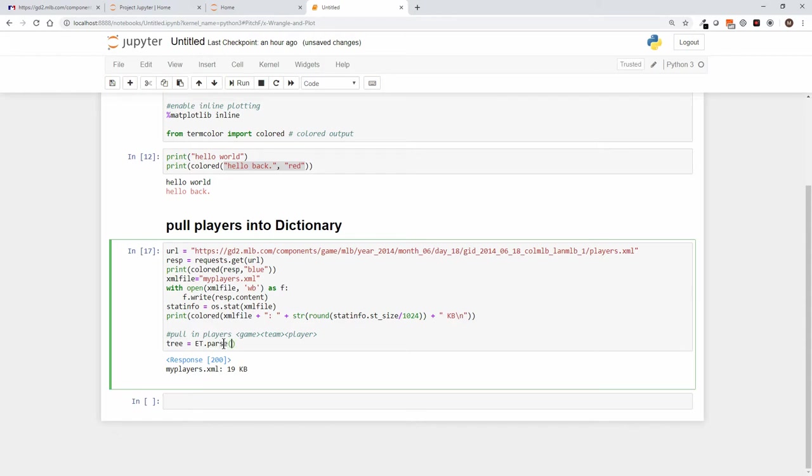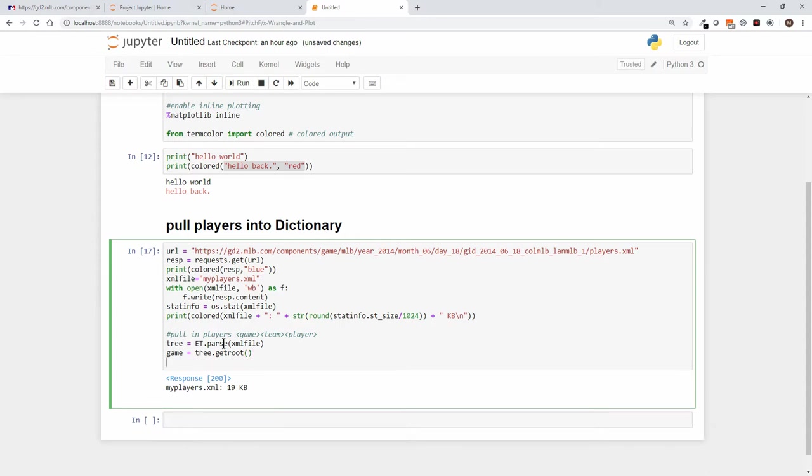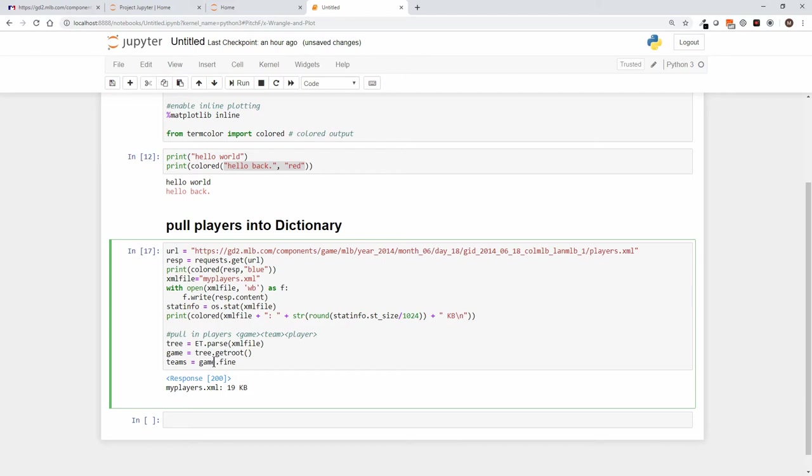And once again the XML file, so the XML file that we pulled in, we're going to parse into an element tree. And then we're going to say game equals tree dot get root. So we know the root element is game, and get root is going to return a tree as well. So we've got a tree that is the game element. And we say teams equals game dot find all, and in this case we just need to give it the name of the element we're looking for.